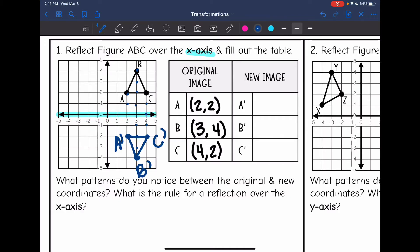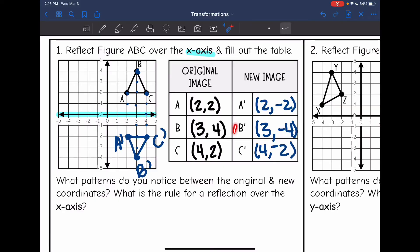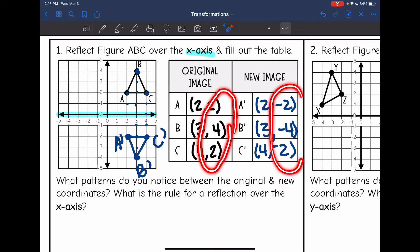Let's record our new images. The original A was at (2, 2). Our A prime is at (2, -2). Original B was at (3, 4). Our new B is at (3, -4). And then our original C was at (4, 2), and our new C is at (4, -2). You can see the pattern here — our y values just changed signs.